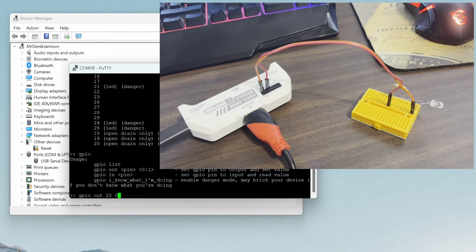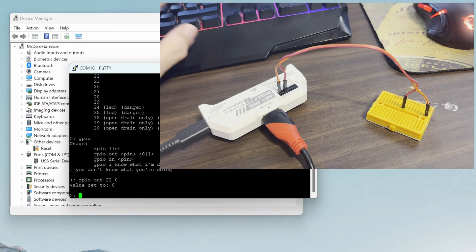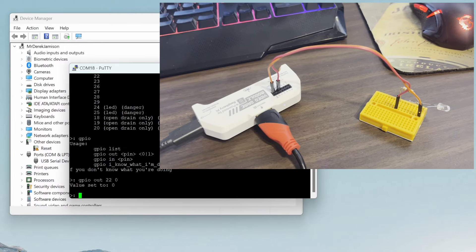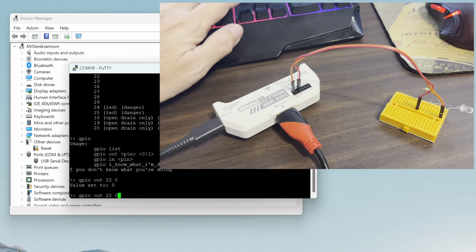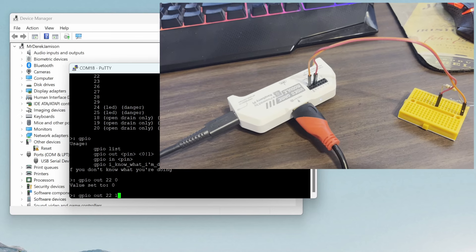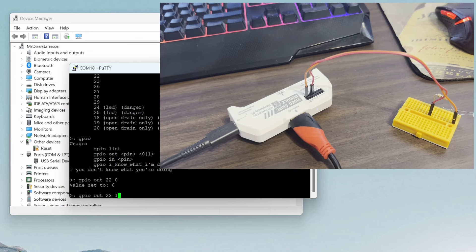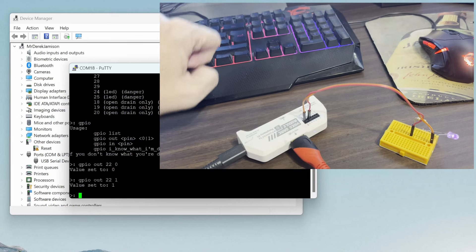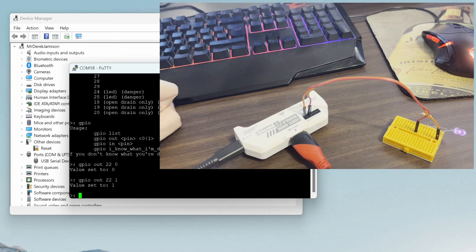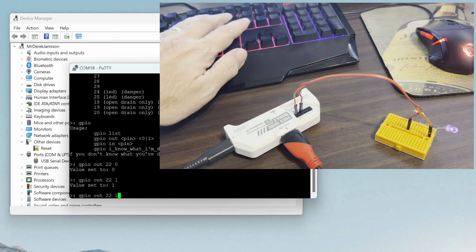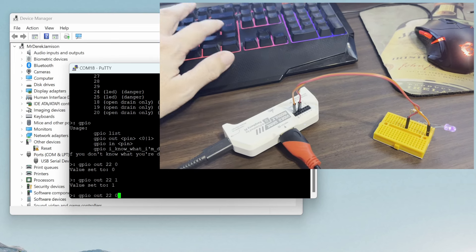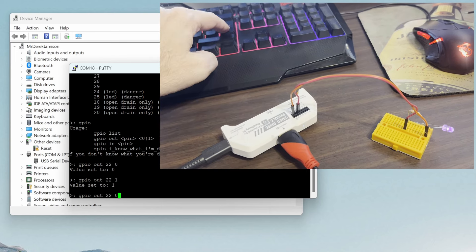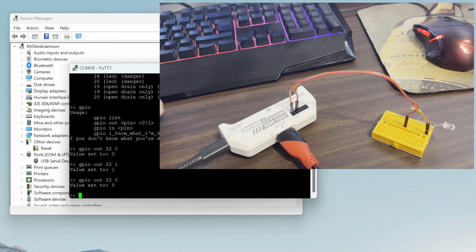I've hooked up an LED and a resistor to pin 22. When we set the value to 0 the light is off and when we set the value to 1 the light turns on. Unlike the flipper's GPIO pins there's no 51 ohm internal resistor so make sure you add an external resistor.